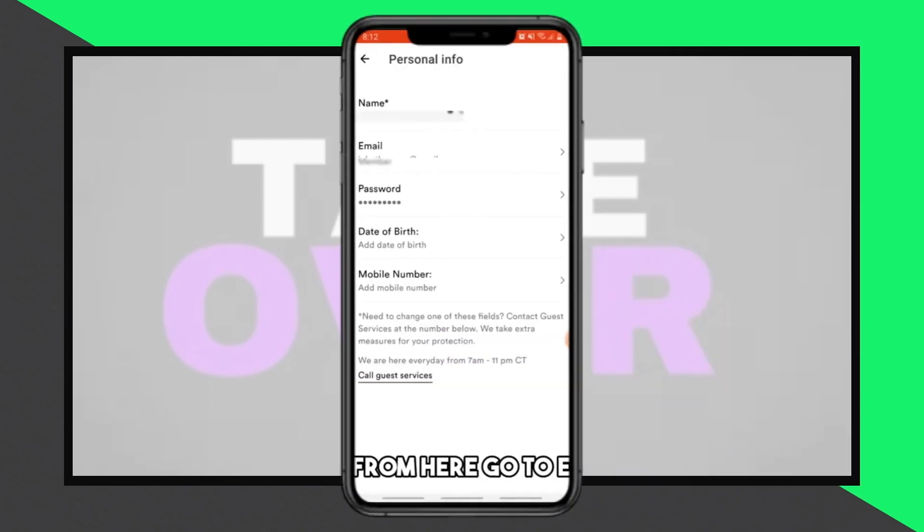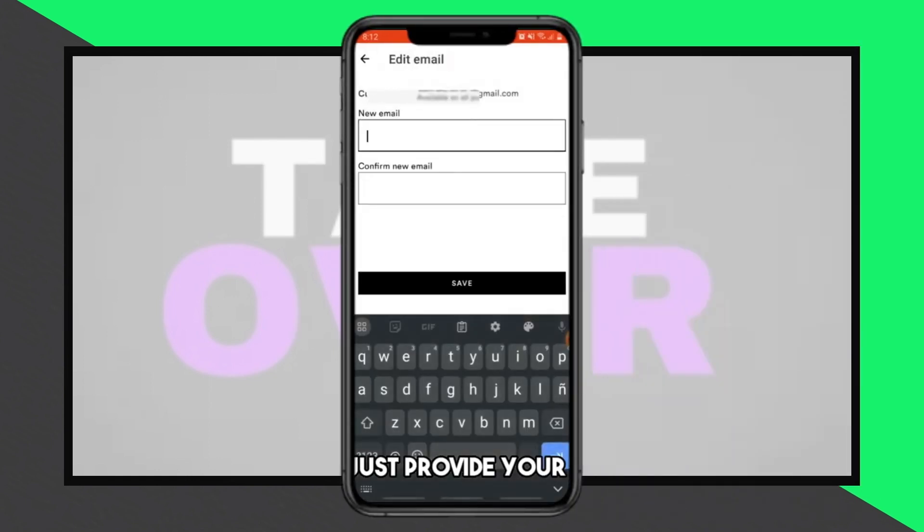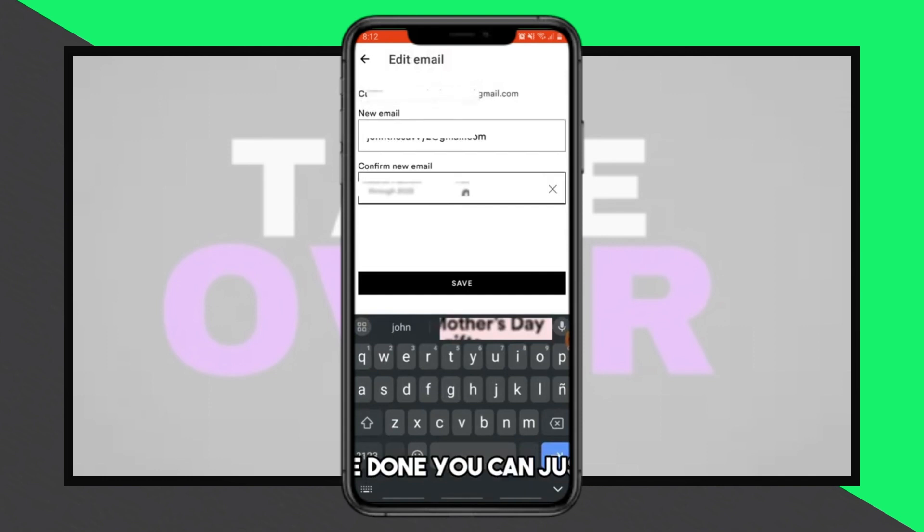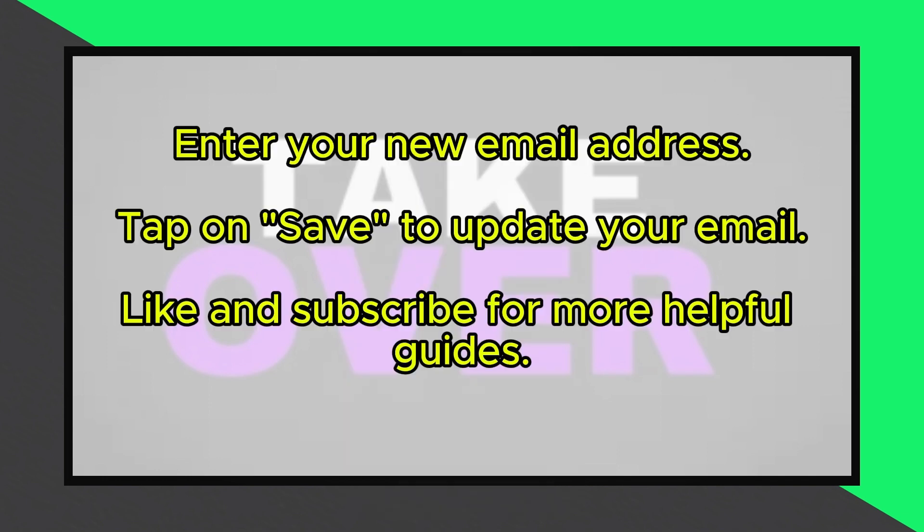Enter your new email address in the provided field. Once you have entered your new email, tap on Save. Your email will be updated immediately.